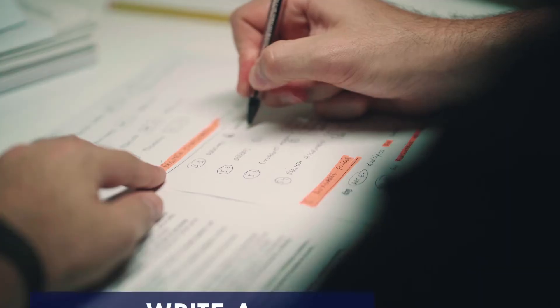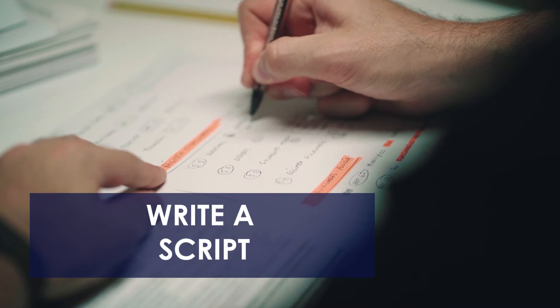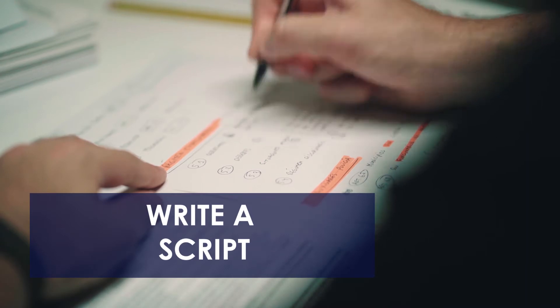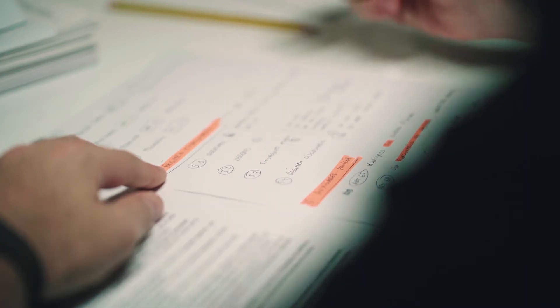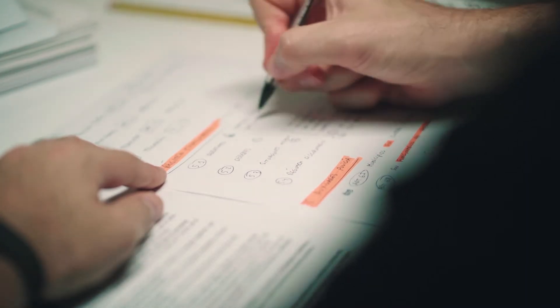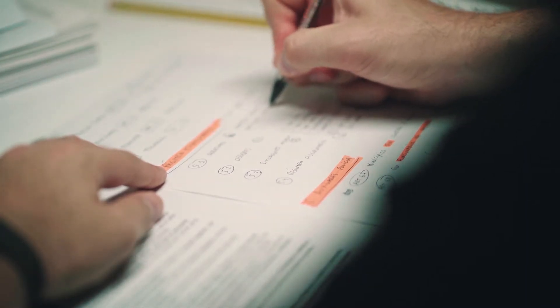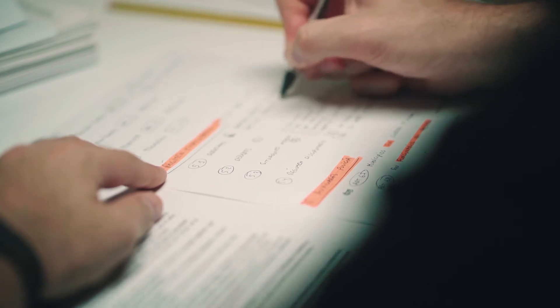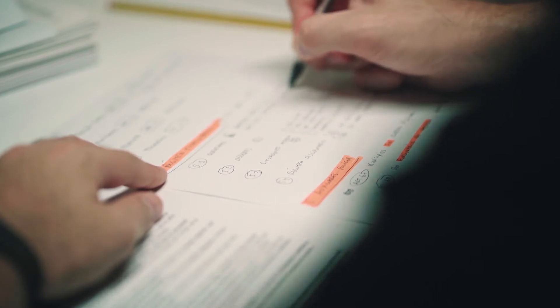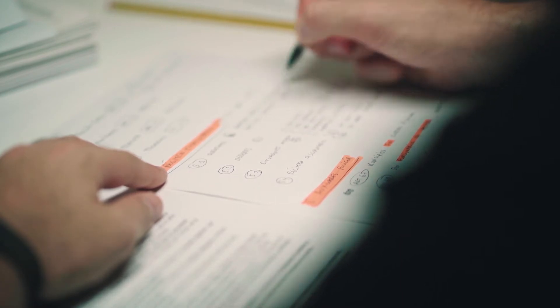The third requirement is the script. Well, you understand that before making anything, you have to plan it in advance. That's why we have to write a script that you will base on while making voiceovers and animations.